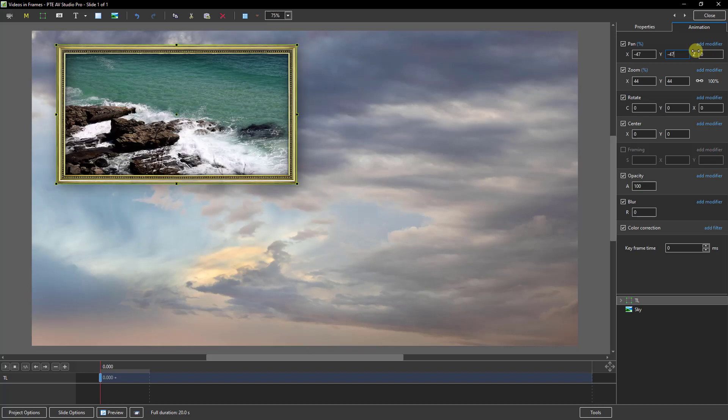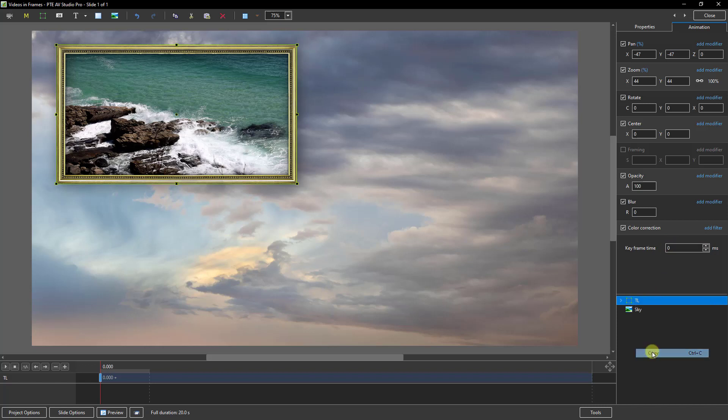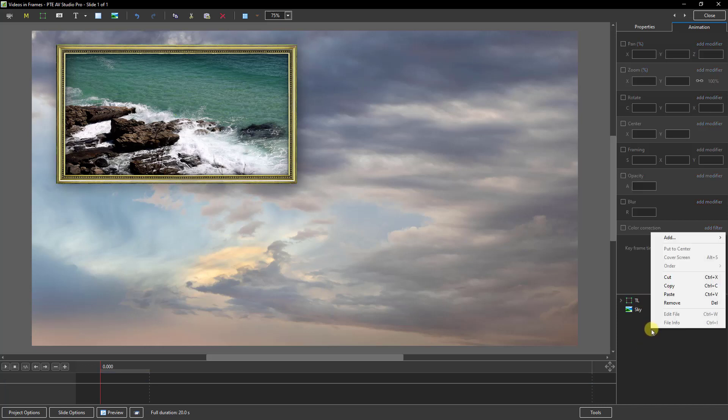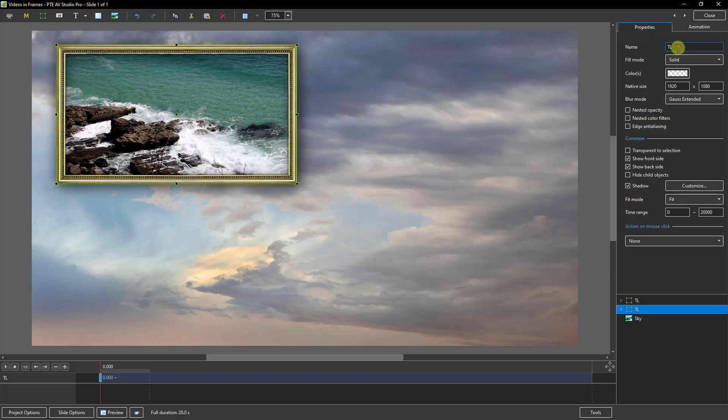So once I've got the top left situated, then if I select my frame, right-click, copy, click to remove all selections, and then right-click and paste, now I can create my top right. Makes sense to drop down to this one I think. Go back to the properties, make this one TR for short.